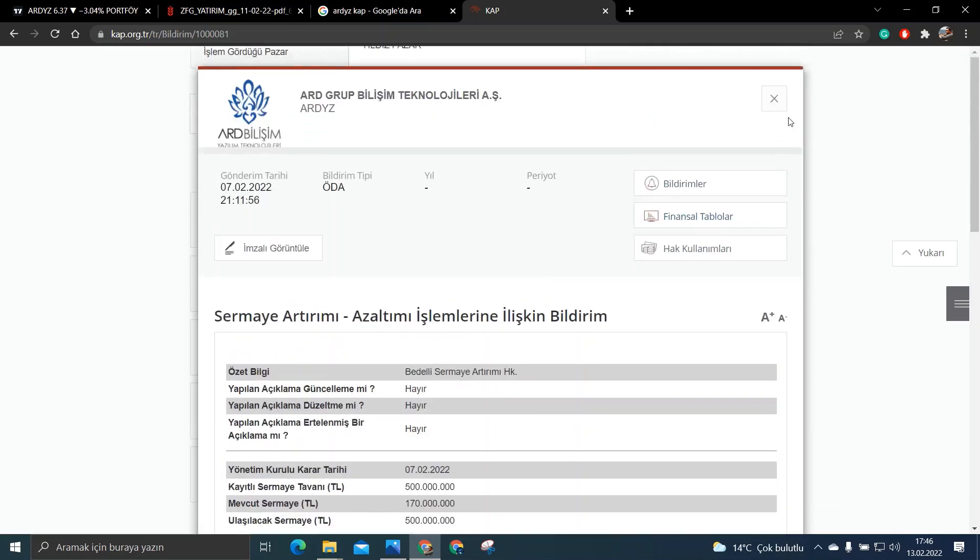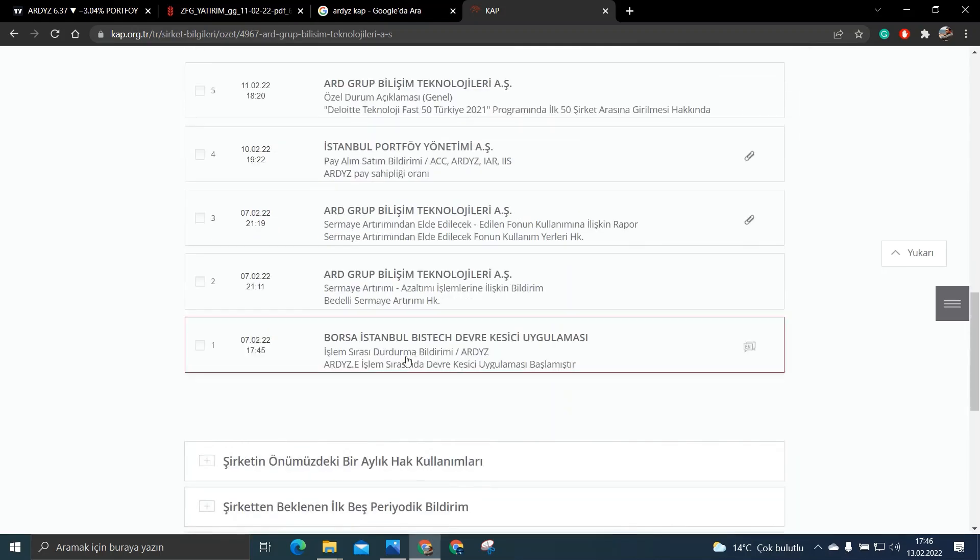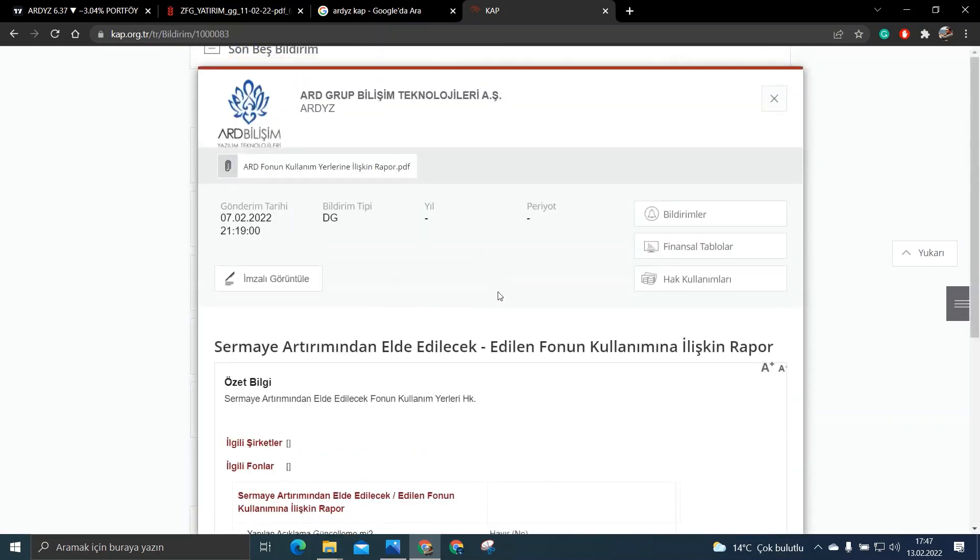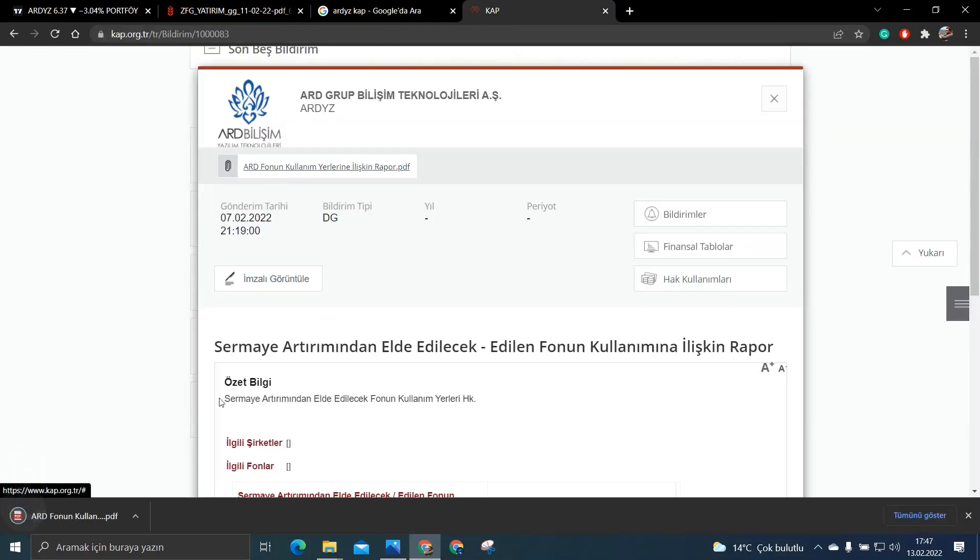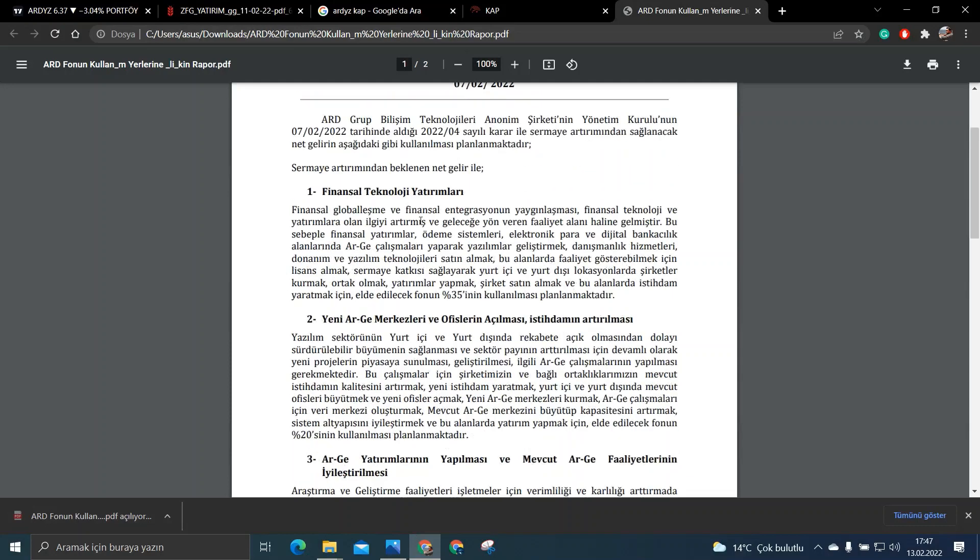Şöyle diğer KAP bildirimlerine bakarsak da. Bakın şöyle sermaye artırımından elde edilecek fonun kullanımına ilişkin rapor. Bakın burada gelip bu raporu okuyabilirsiniz arkadaşlar. Ben şöyle kısa bir şekilde sizlere söyleyeyim bakın.